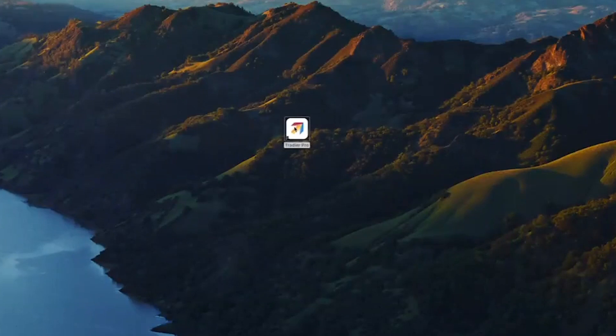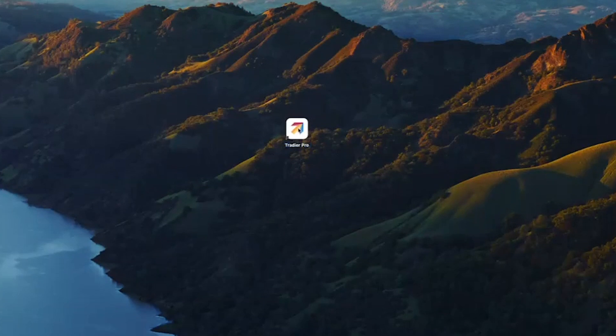It will give you prompts on how to download. You will be left with an icon on your desktop — that icon looks like the one on screen now, the Tradier Pro icon. To get started, double-click this icon. For first-time users, this will bring you into a question and answer phase.